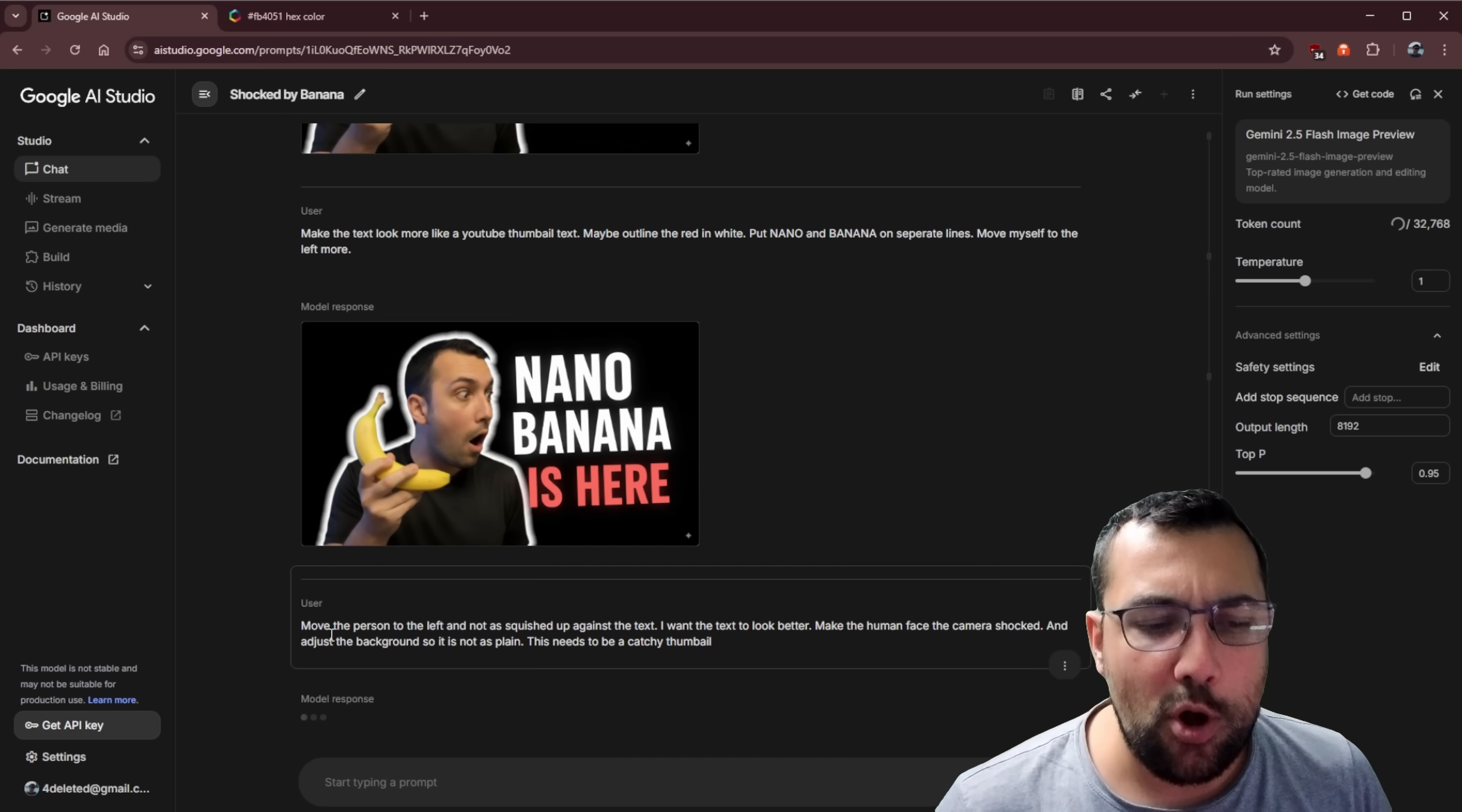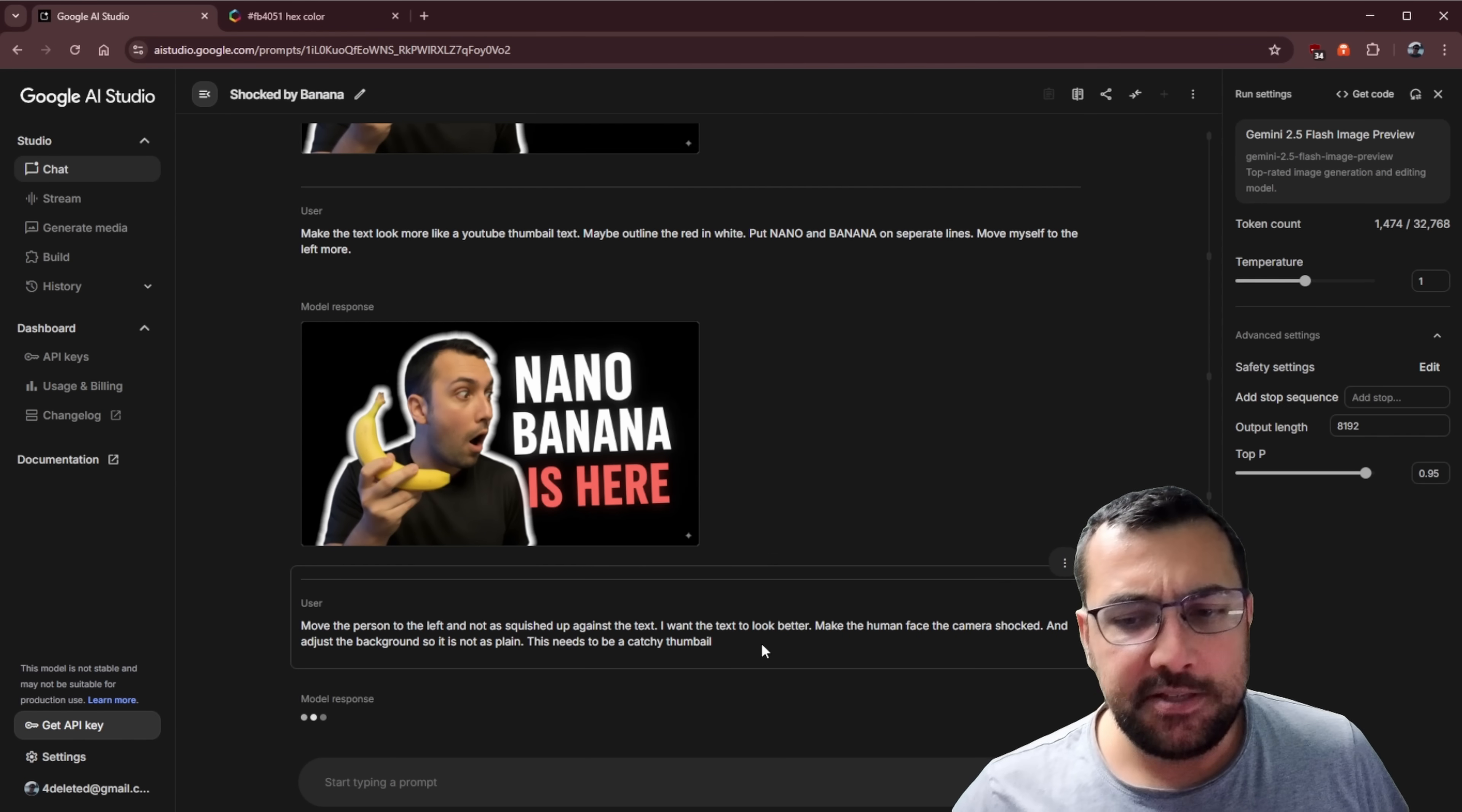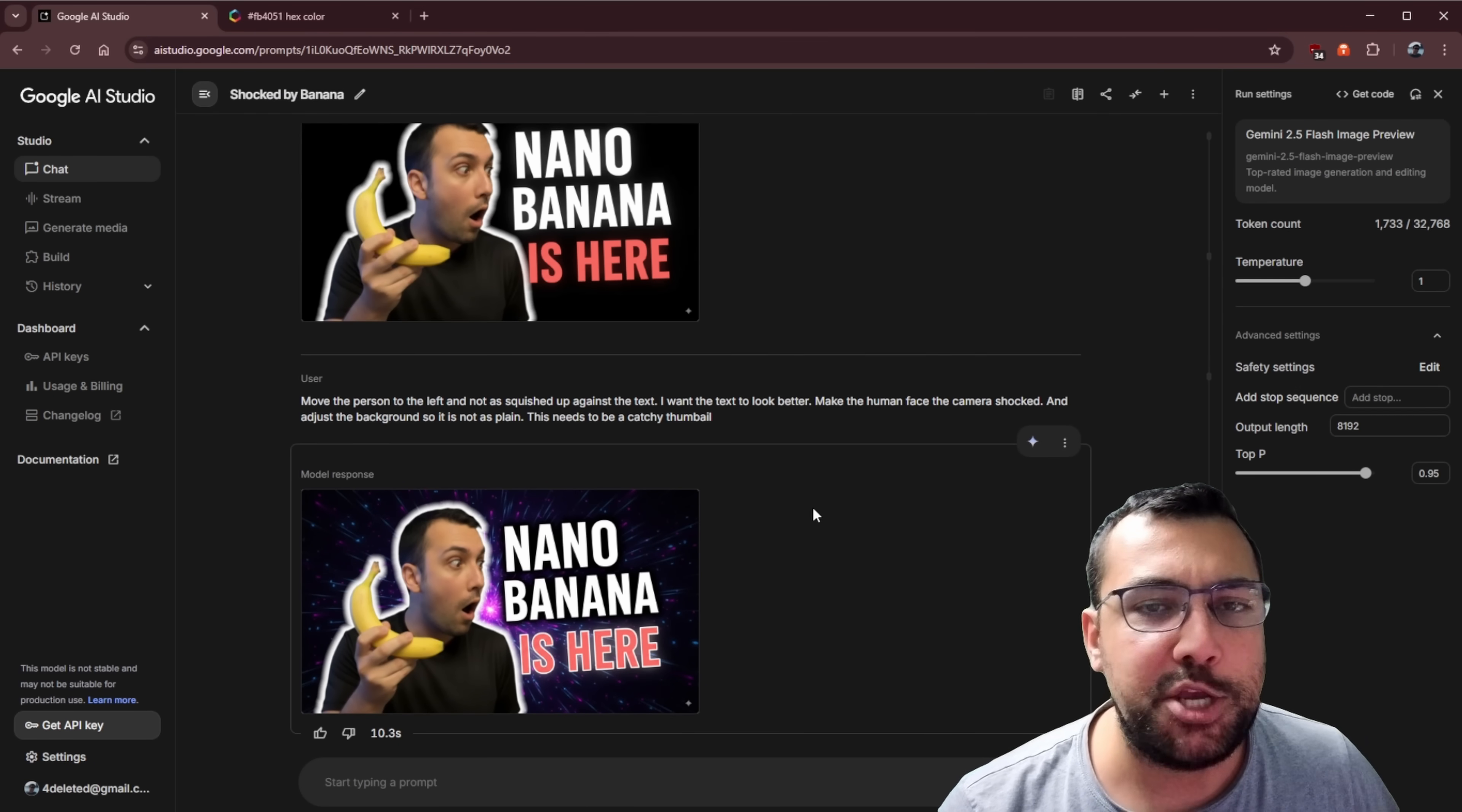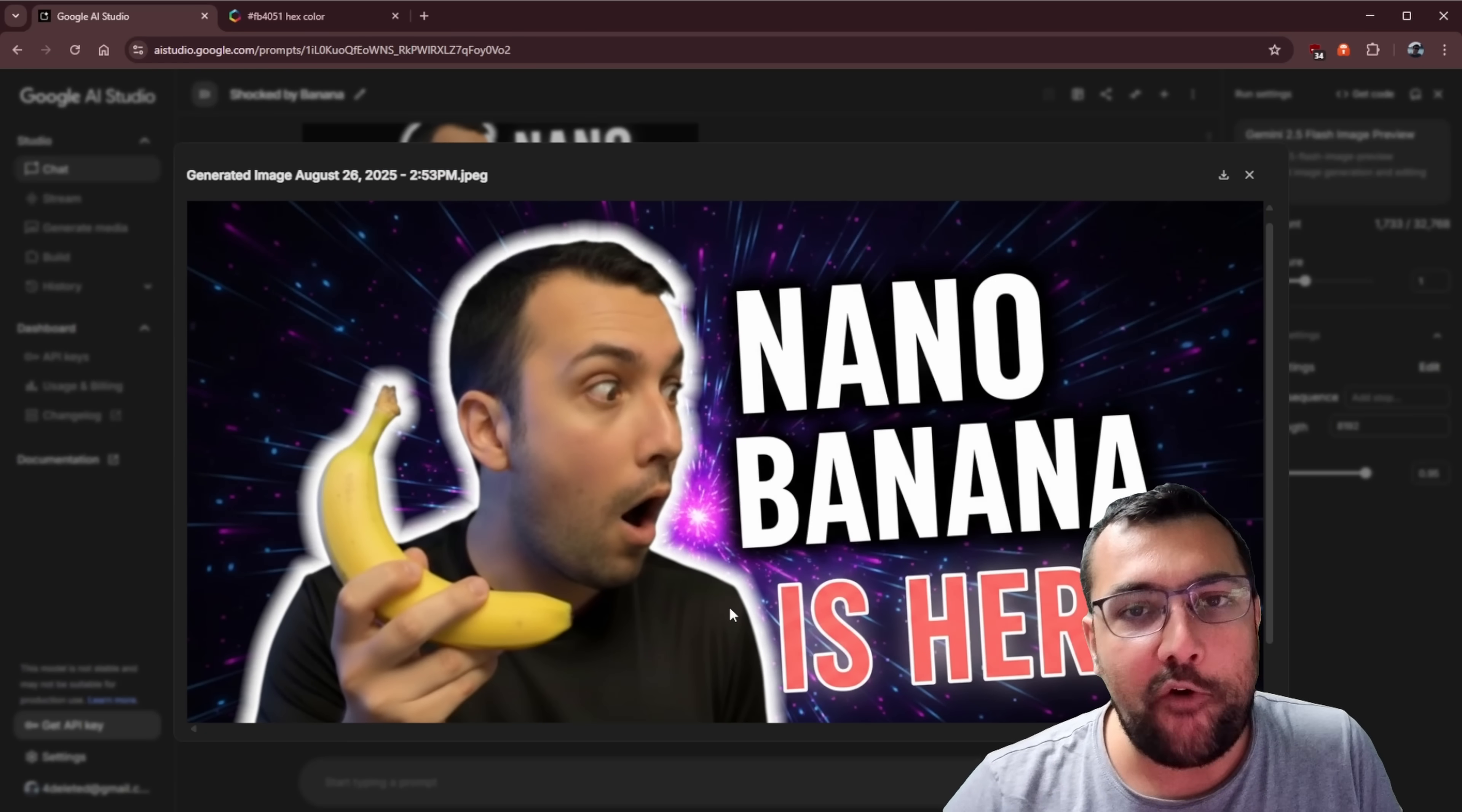So our next prompt is, move the person to the left so it's not squished up against the text. I want the text to look better and make the human face the camera. So we want the human looking at the camera looking shocked and I want to adjust the background so it's not as plain. It needs to be a catchy thumbnail. So check this out. This is our thumbnail now. This is what we have or this is what we have so far. We can still make adjustments.